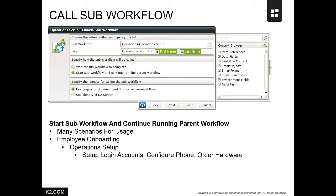Doing this not only facilitates the principle of reuse and other processes, but also allows you to make changes to the operations process without affecting the onboarding process.